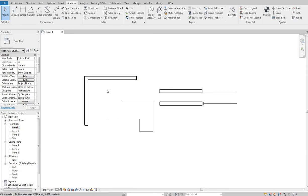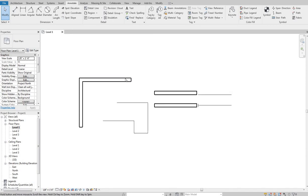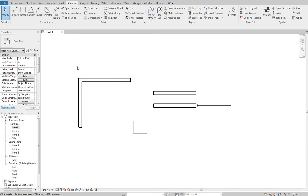That's a basic run-through of drawing walls, how they can operate, and some things to be aware of as you get into them. The next video we're going to go through are the Properties and Type Properties of the different wall types.